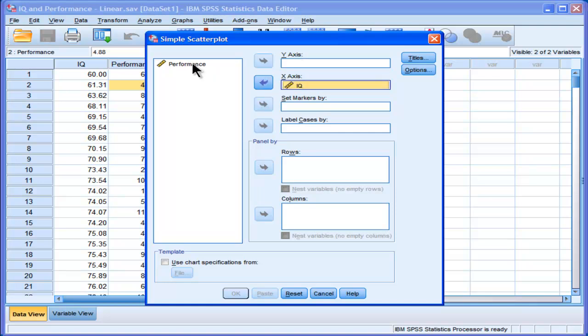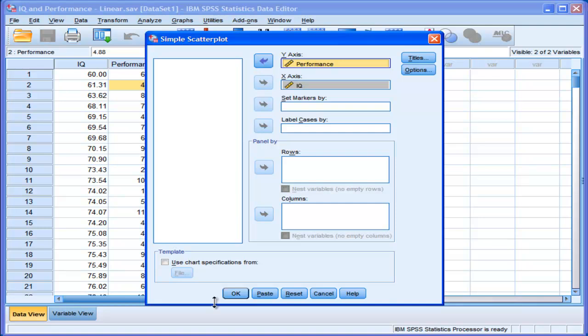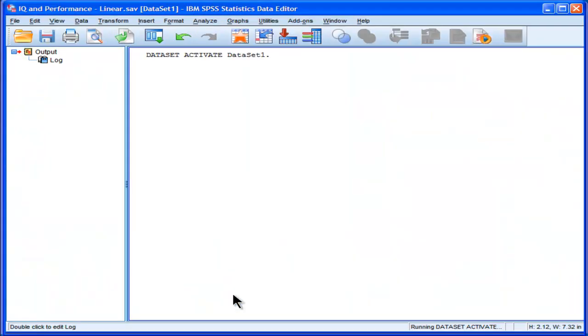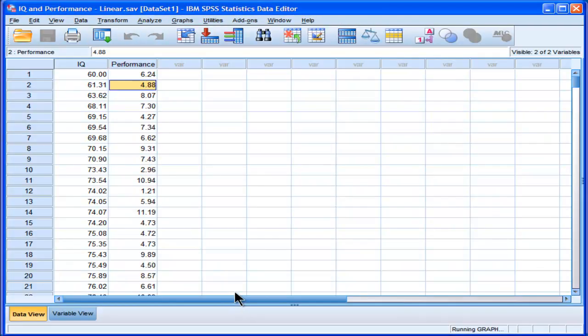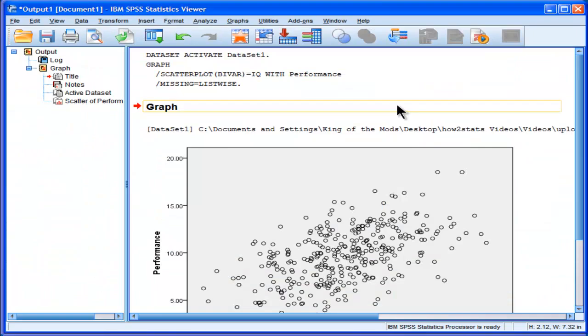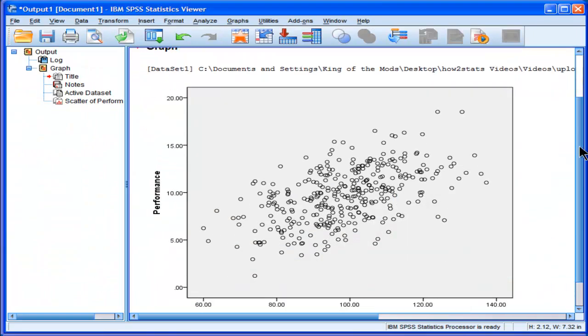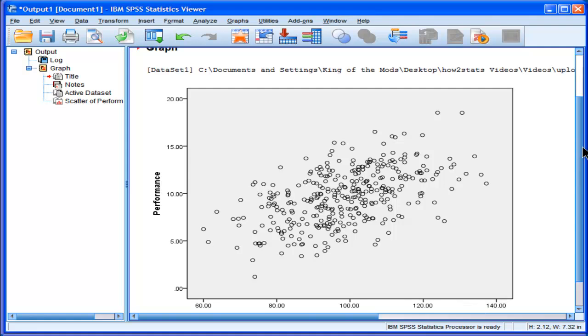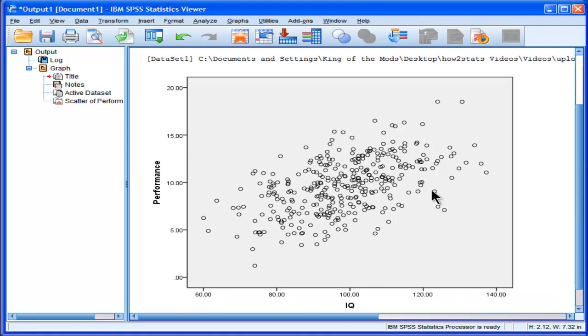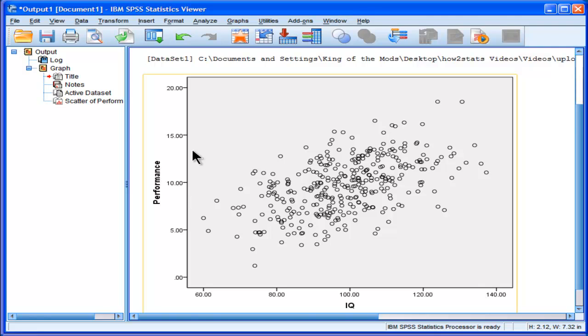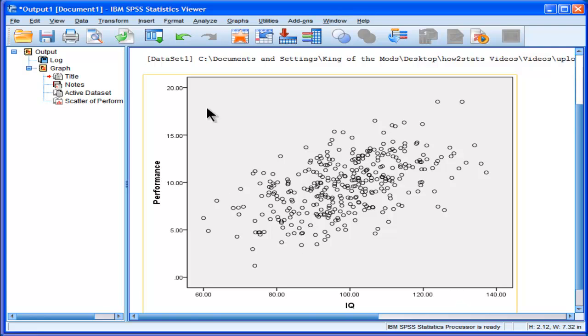And the hypothesis is that IQ predicts, let's say, job performance. And we look at the scatter plot in this output here, and we can see that as IQ increases from left to right, job performance also increases. This is consistent with research that we know to exist in the scientific literature. The higher IQ people tend to, on average, perform better than those lesser in IQ.